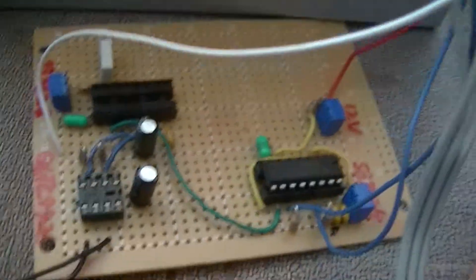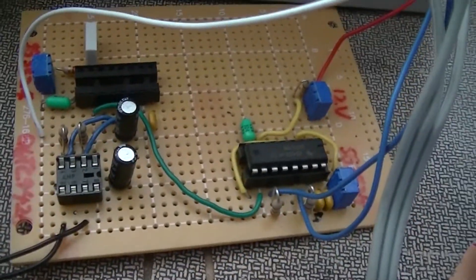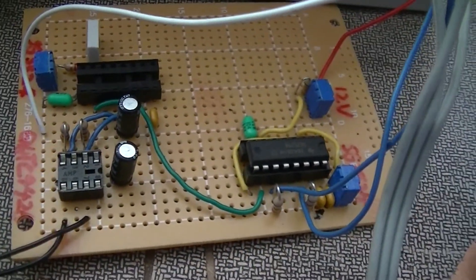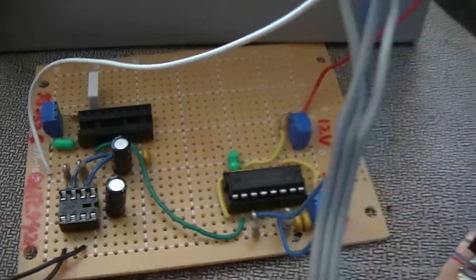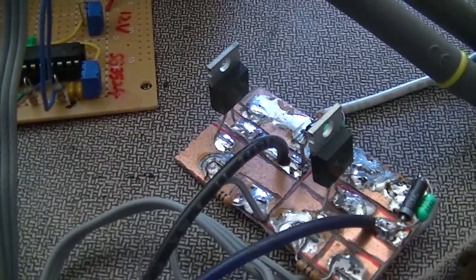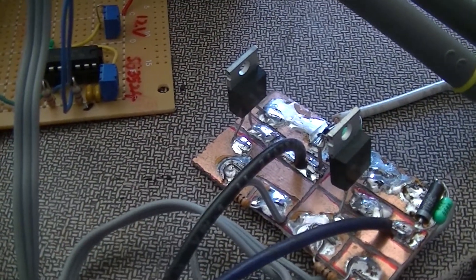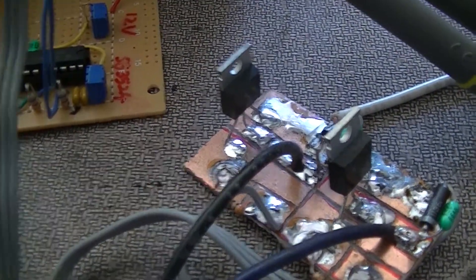Here's my SG3524 EVAL board and a MOSFET board I built last summer for this purpose.